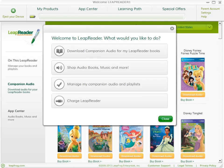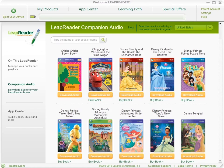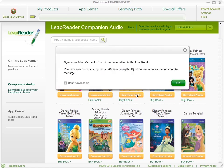Companion Audio is the audio file you need to download to your LeapReader in order for it to interact with a book or map you've purchased. To download Companion Audio, click on 'Download Companion Audio for my LeapReader books.' Then find the book or map you want and click the Download Audio button. You can download multiple files if you choose. Once the files have synced to your LeapReader, click OK.